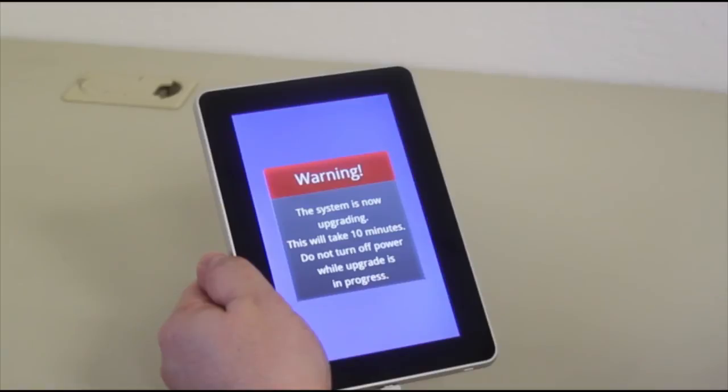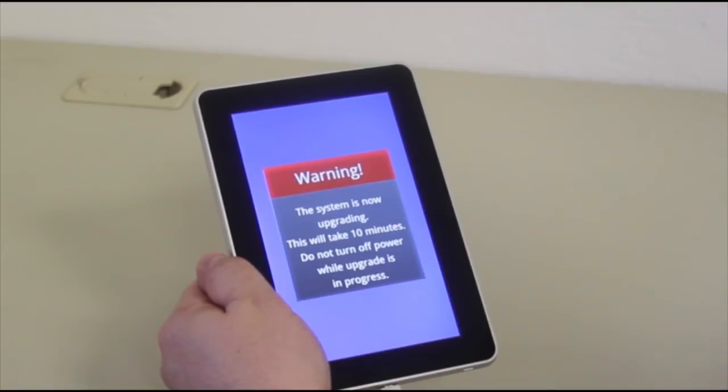You'll see now that you'll have a blue screen with a warning: The system is now upgrading. This will take 10 minutes. Do not turn off power while upgrade is in progress.